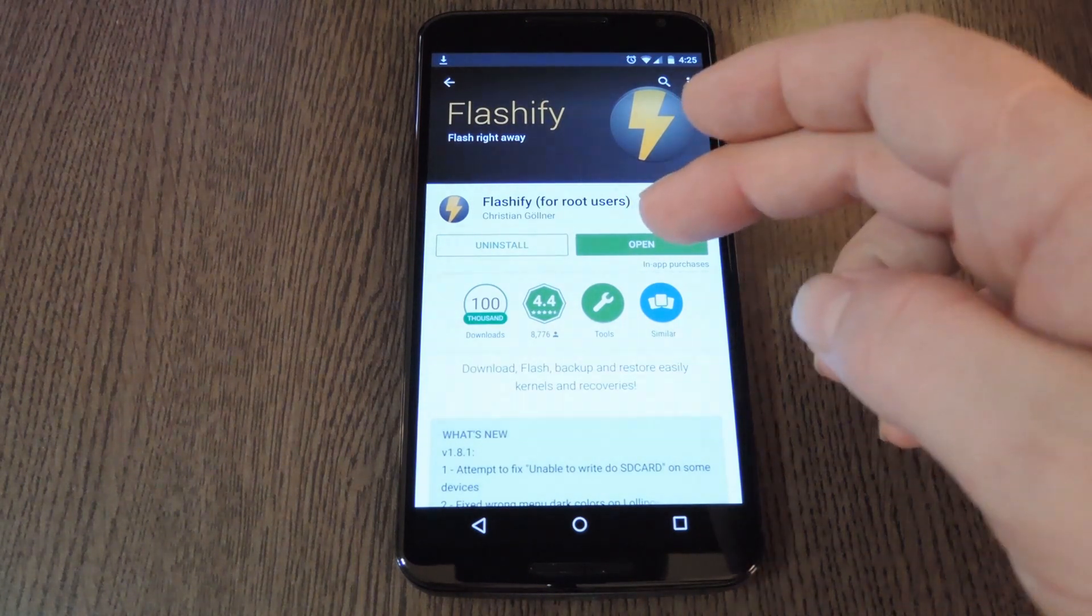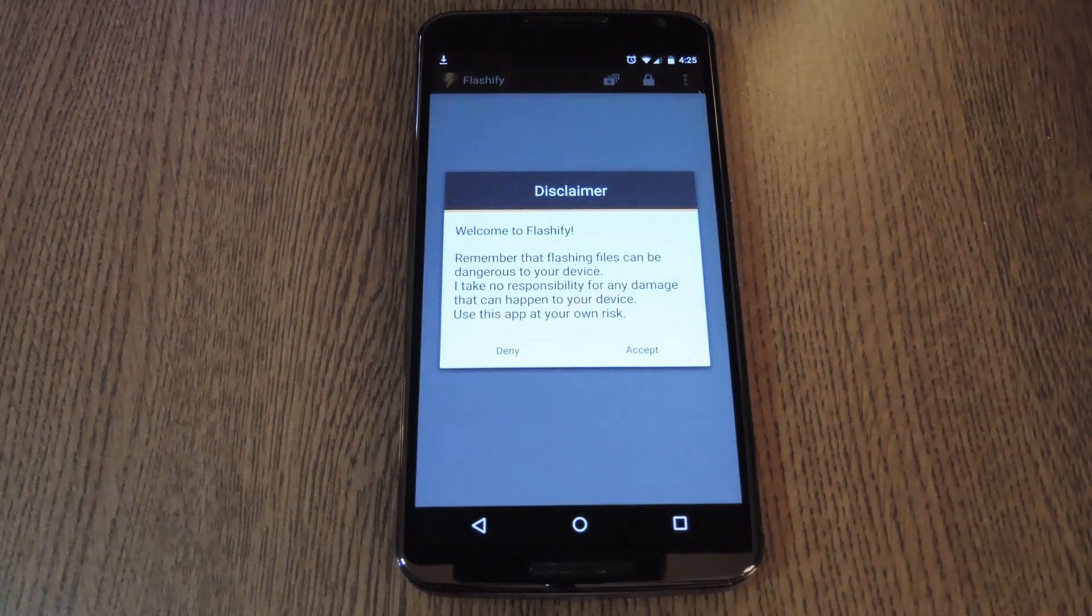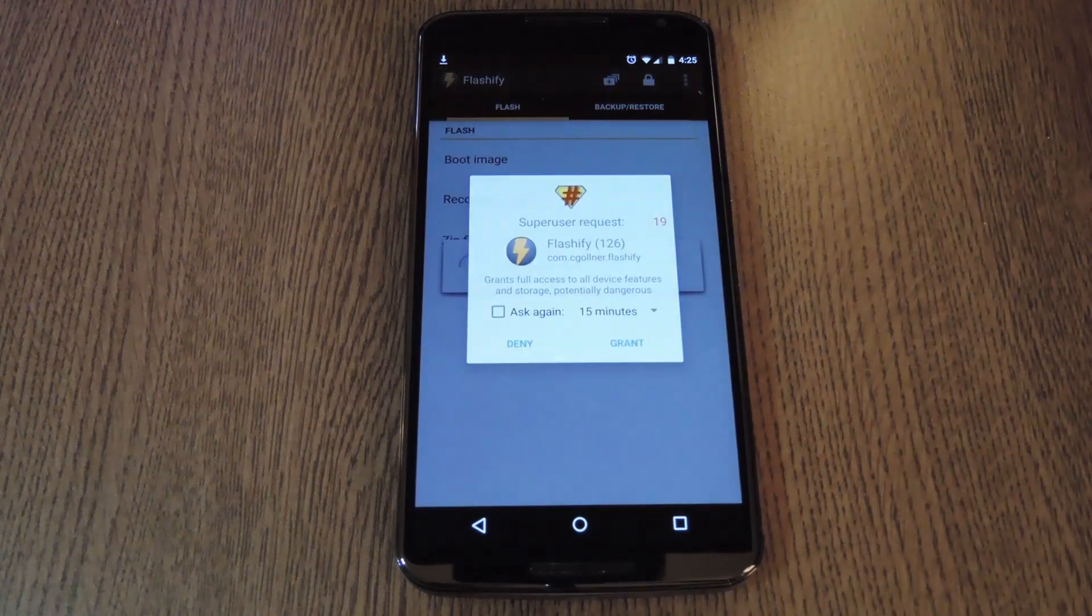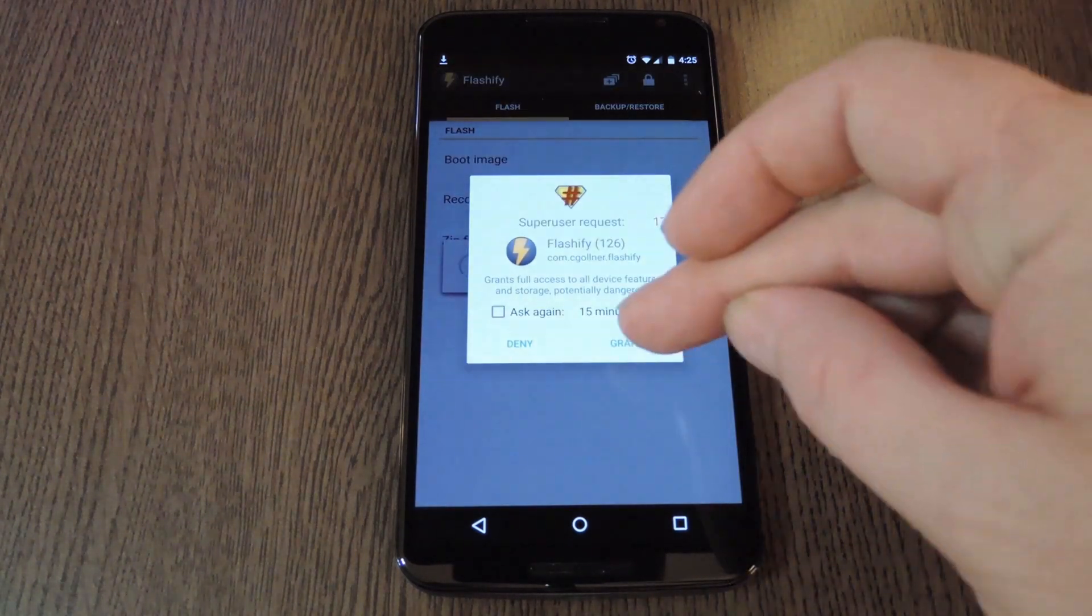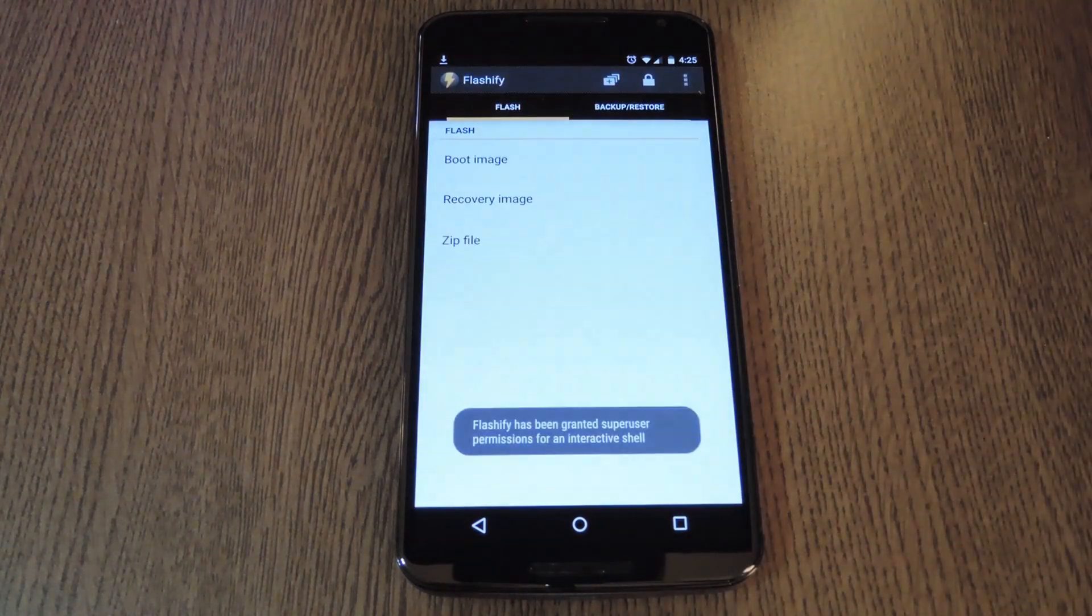From here, go ahead and open Flashify. Hit accept on this first popup, then tap grant on the super user access request.